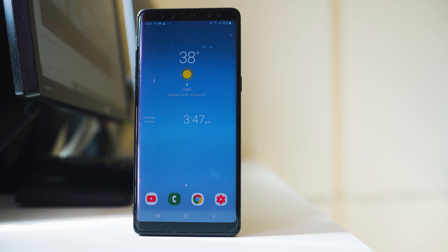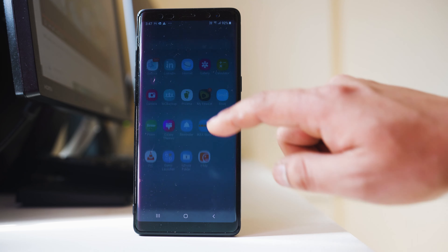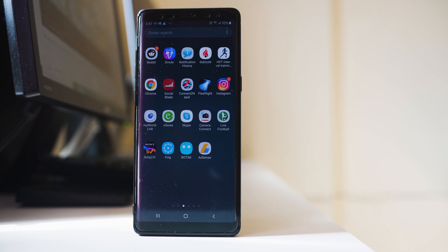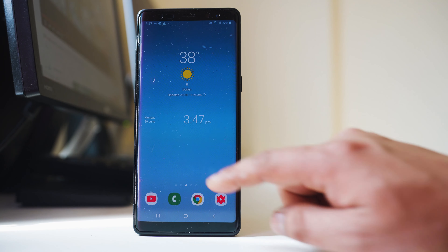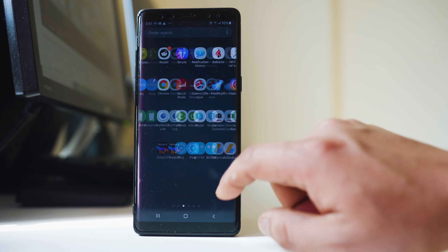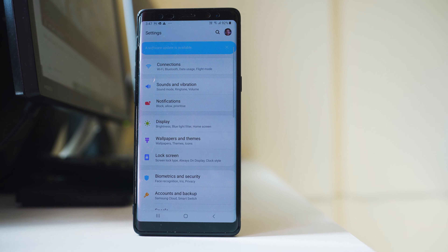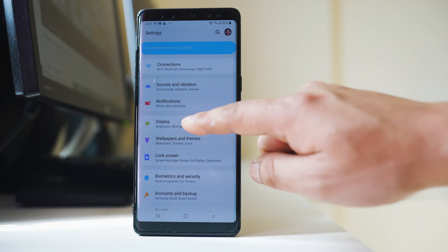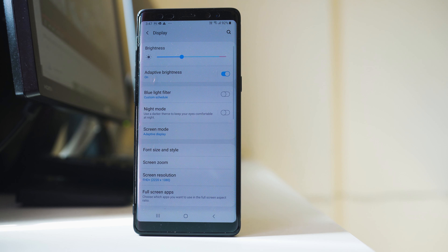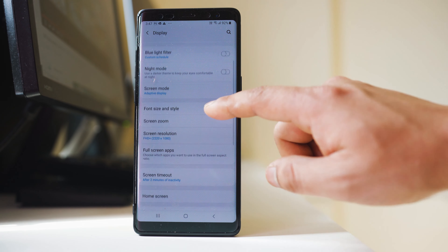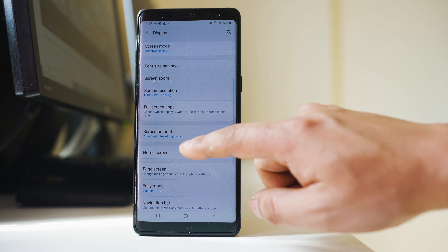In this video today we will see how to increase the size of the icons either on the home screen or in the app screen. For that, we will go ahead and open Settings, then go to Display, then go to the Home Screen.